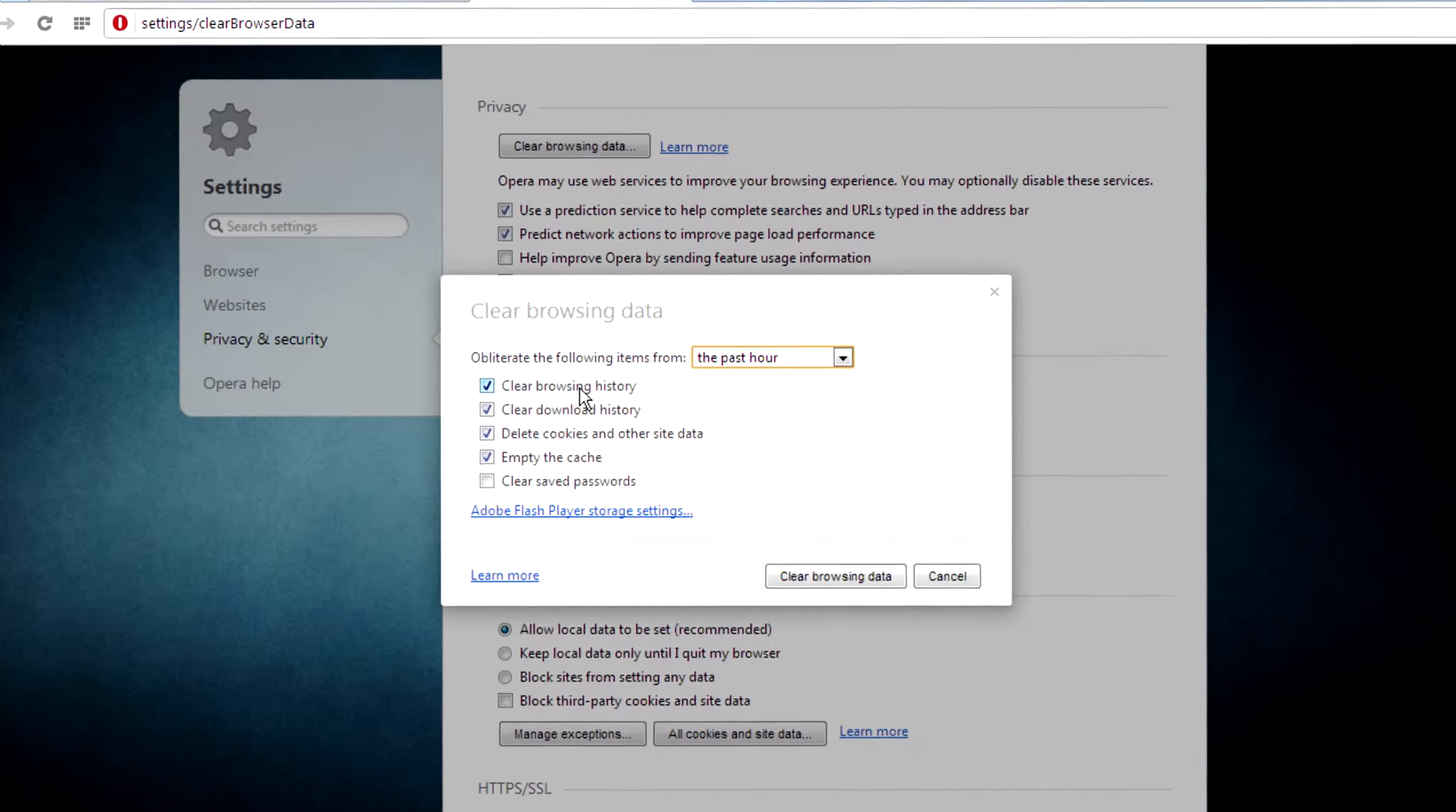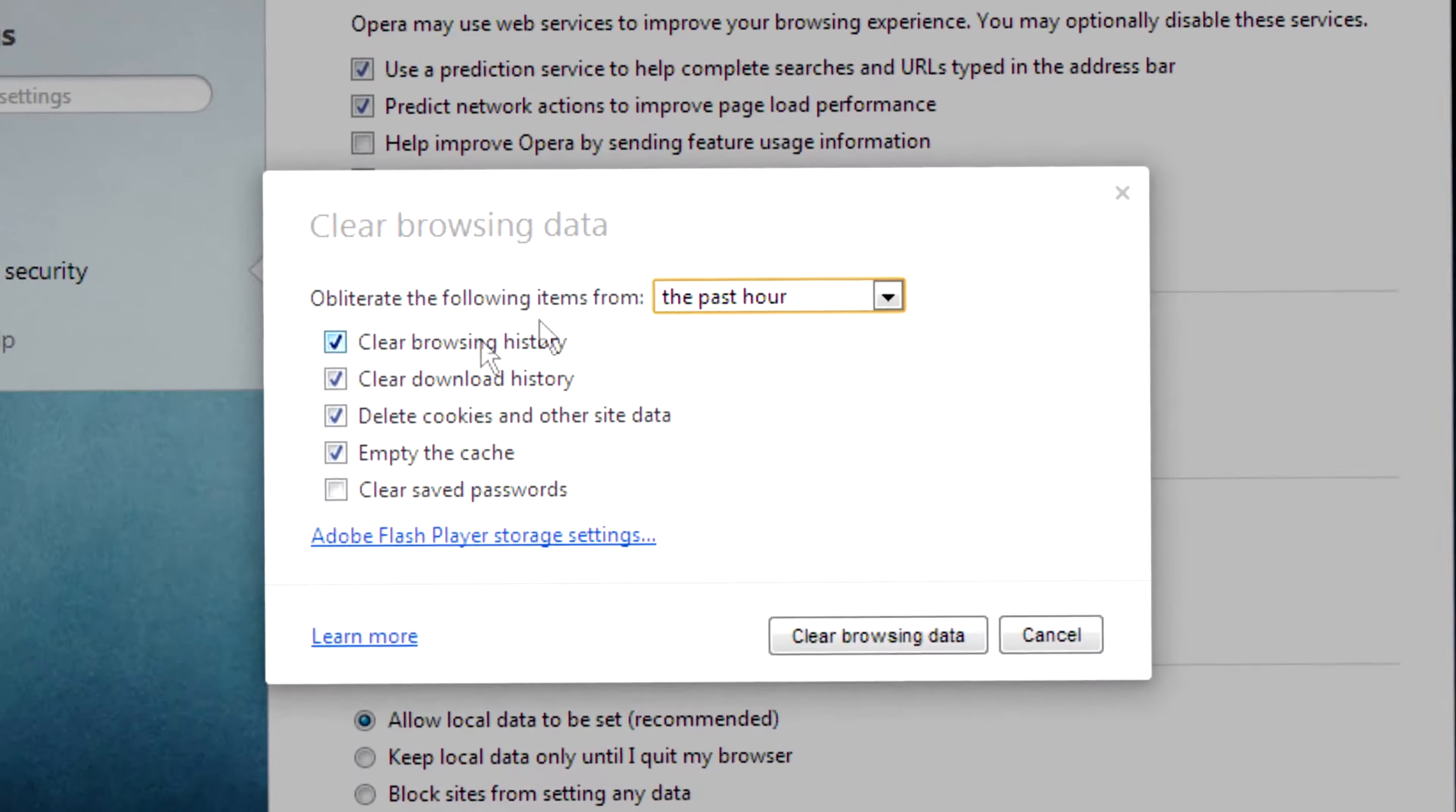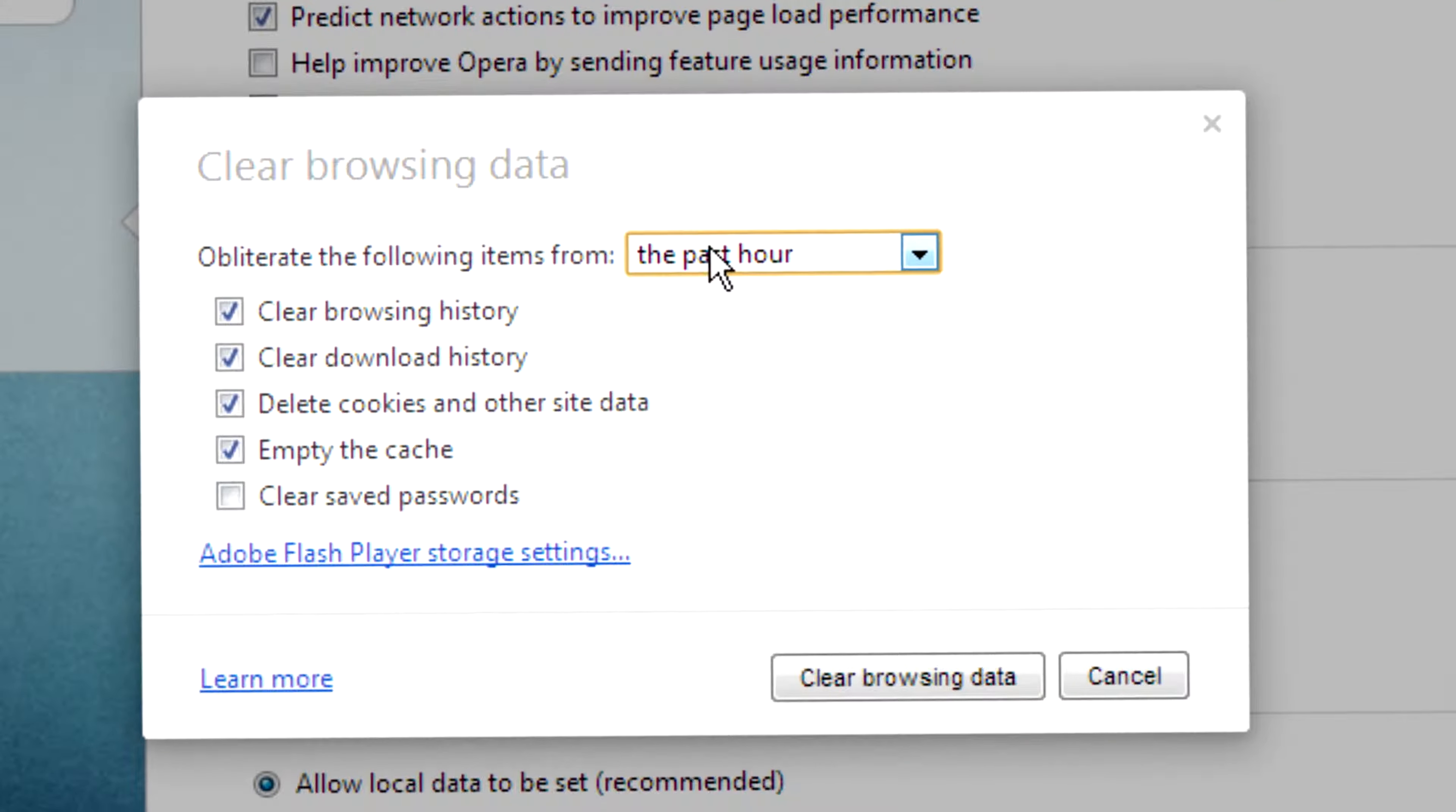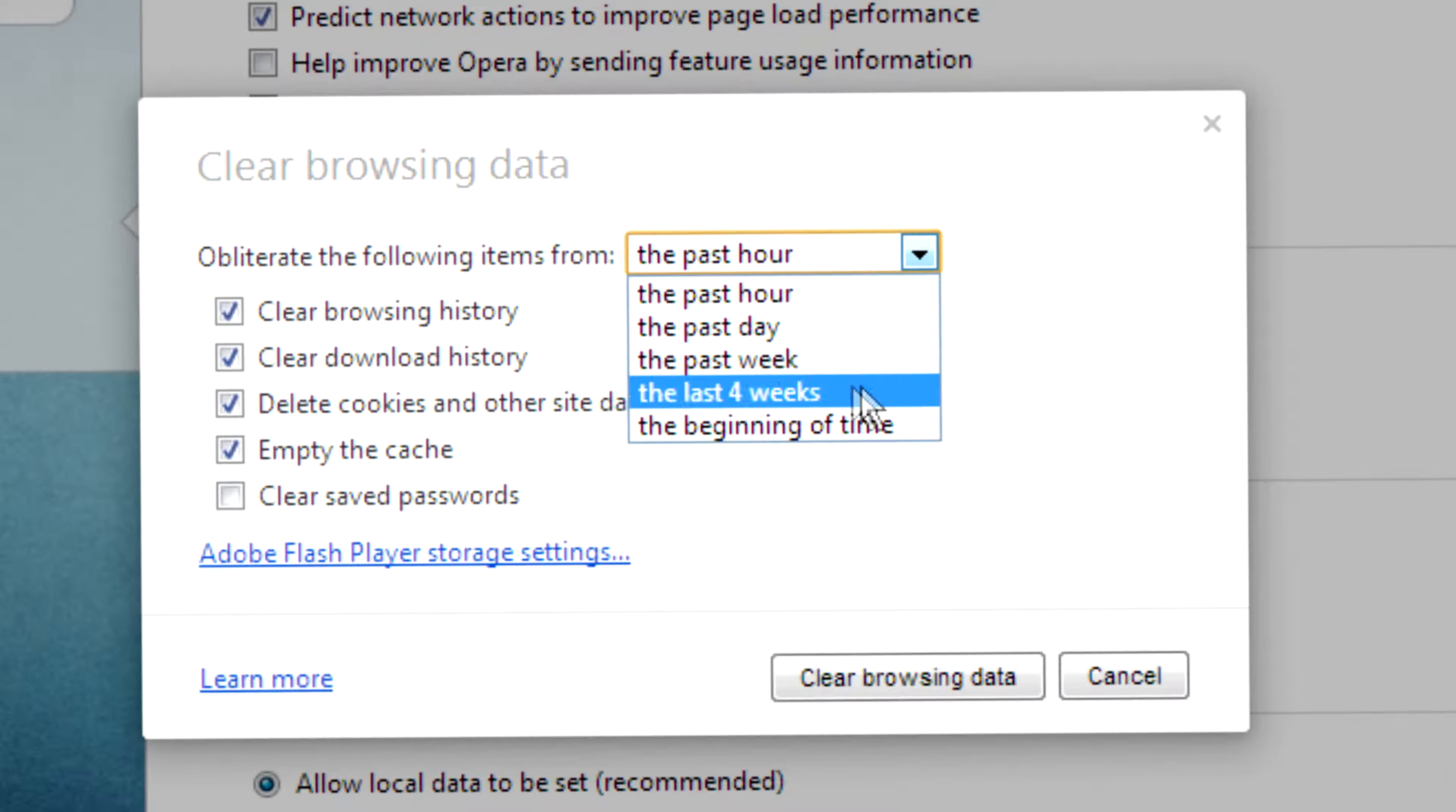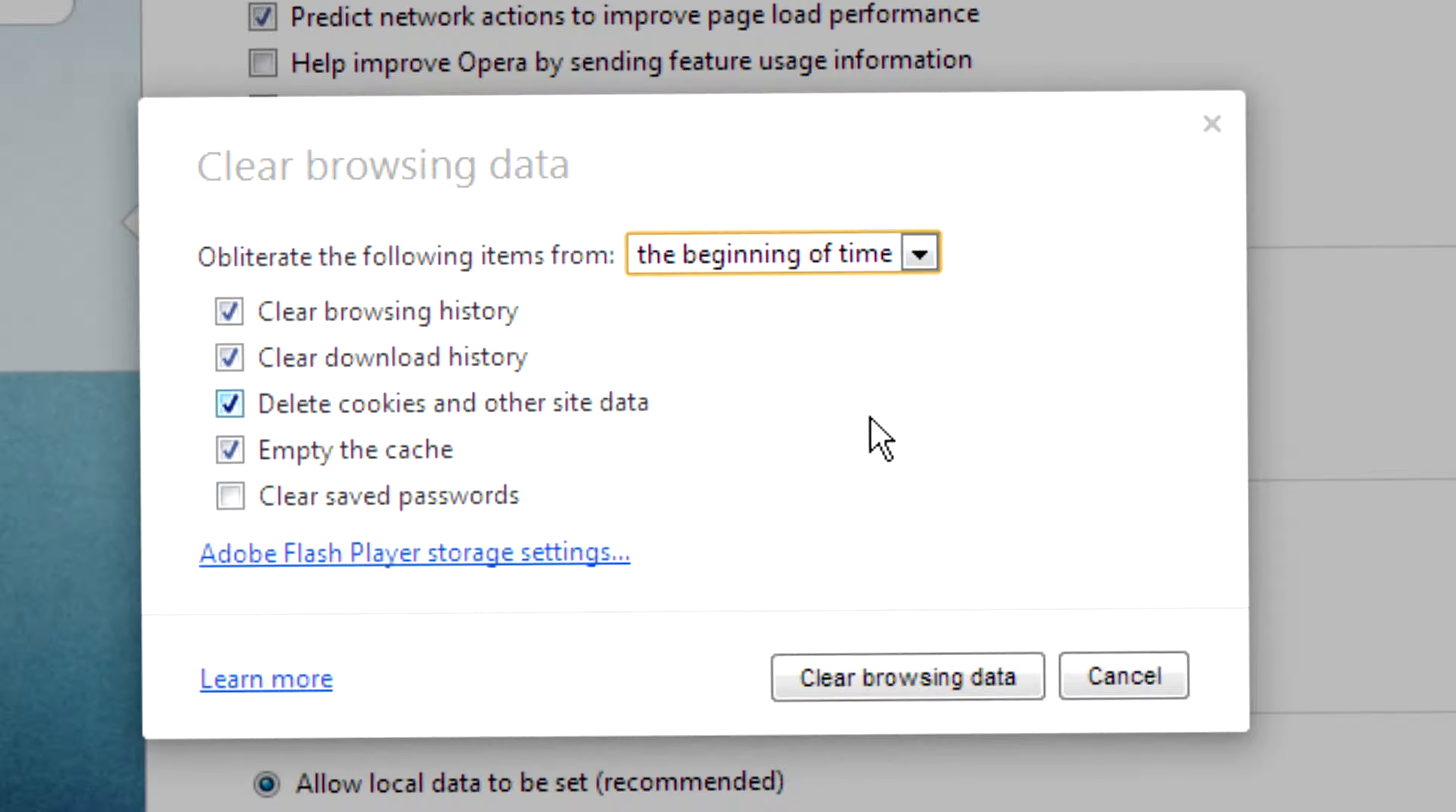You can clear browsing data from the past hour or past day, past week or last four weeks or the beginning of time. Then you can check or uncheck whatever you want to clear.